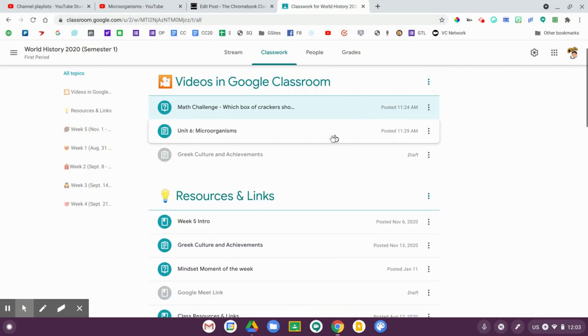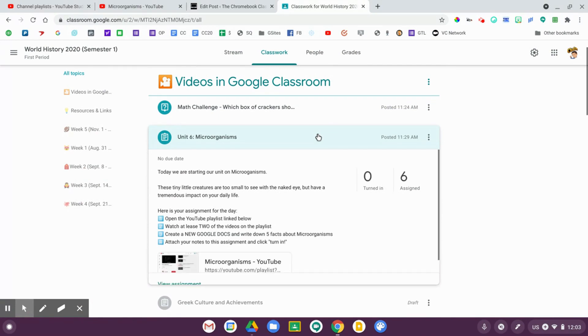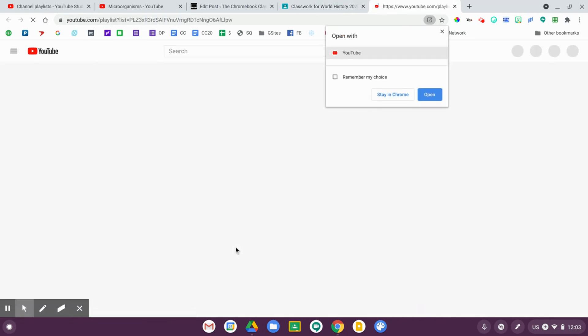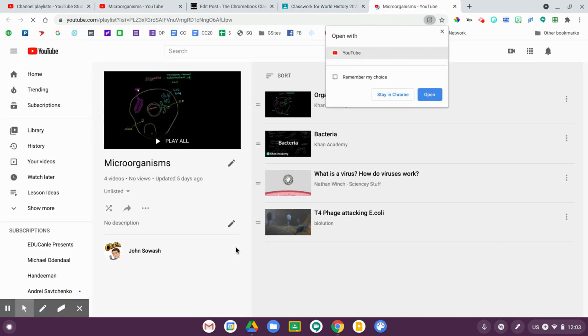I can also do this with a YouTube playlist. Here's my microorganism assignment and I've actually attached a YouTube playlist to it. This one will open in YouTube, but because it is a playlist, students are only going to see the videos that I have curated for them. The first video plays, then the second, and it goes all the way down the playlist. That is idea number one.